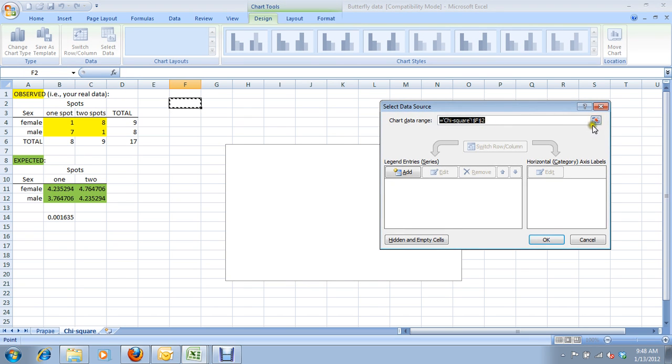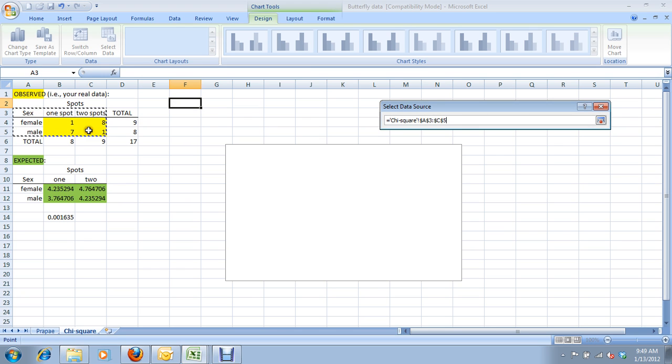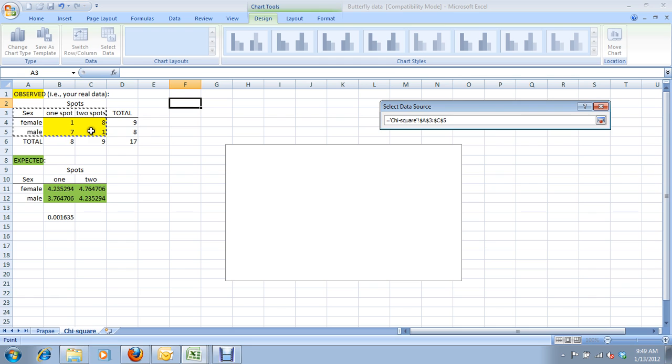Now we're going to select the data. The chart data range is going to be right here. This column, sex with female and male, is going to be one of our axes, probably our x-axis, and then these two columns here, the frequencies of one spot and two spots, these are going to be our data.